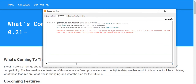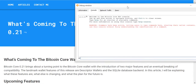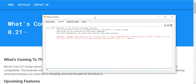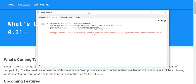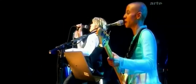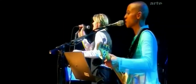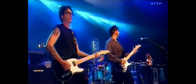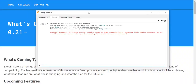Hey everyone, did you know big changes are coming to the Bitcoin Core wallet? I never use a Bitcoin Core wallet really anyways because it sucks, but they're making some big breaking changes and I wanted to talk about it.